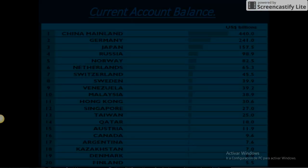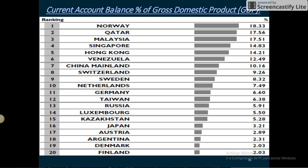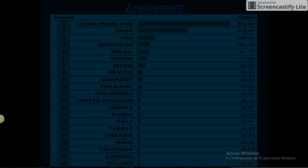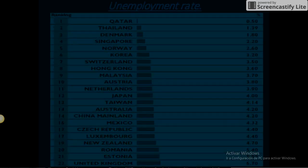Current Account Balance. Current Account Balance as a percent of Gross Domestic Product. Net Investment Positions. Employment and Unemployment Rate.